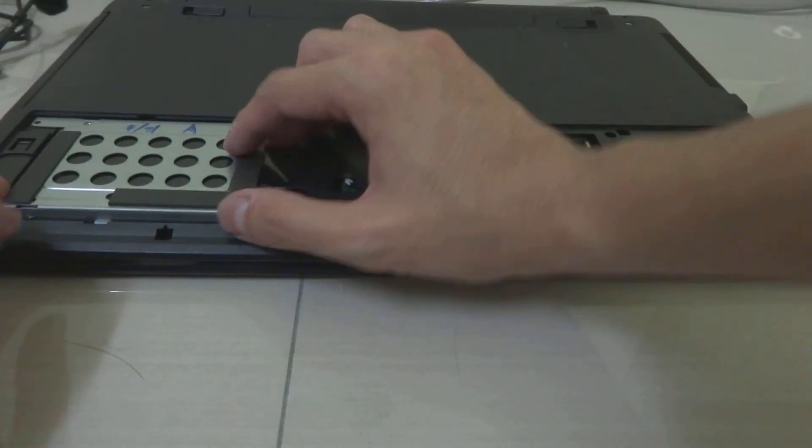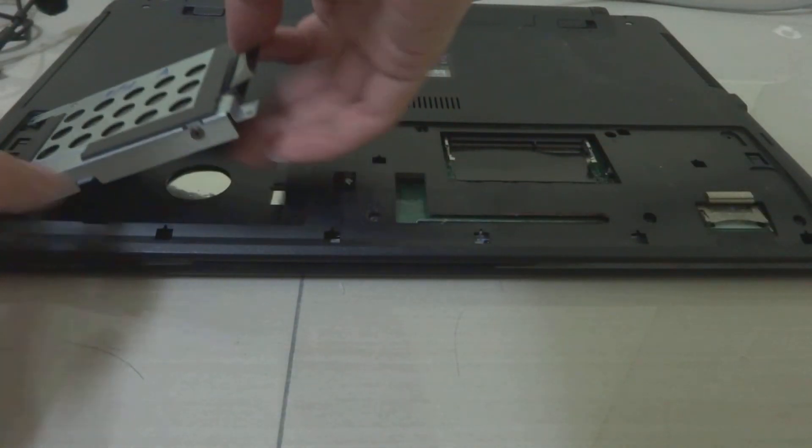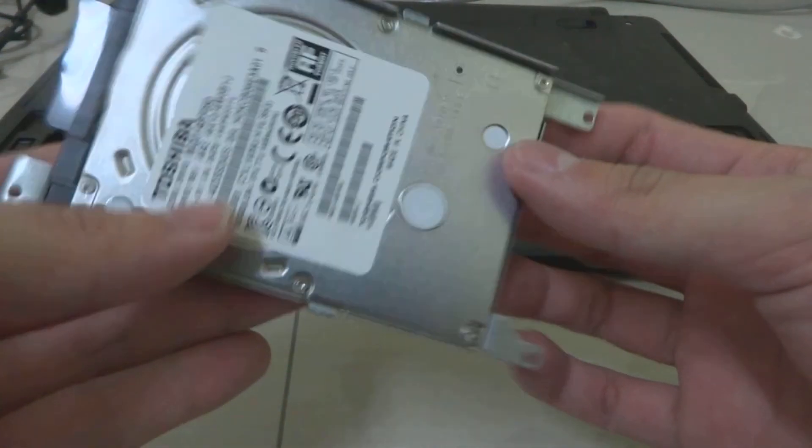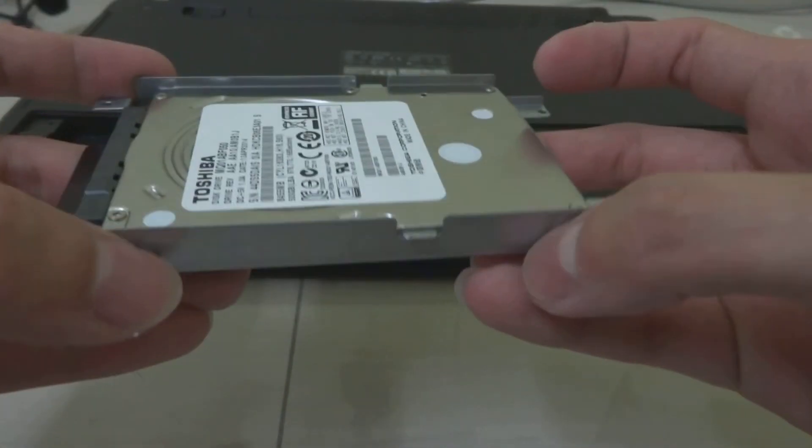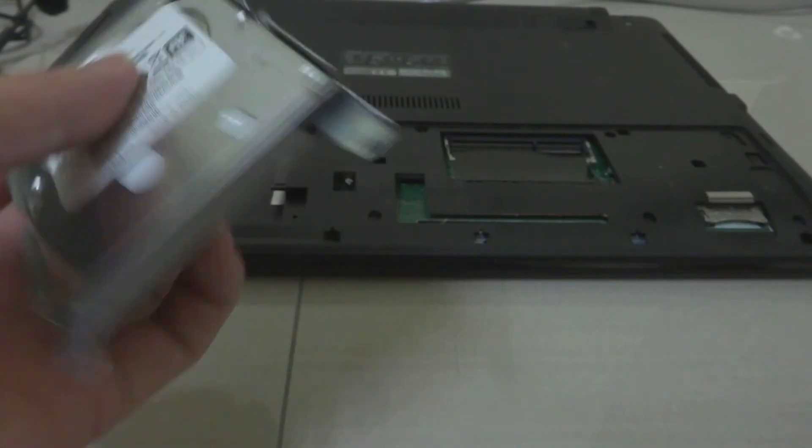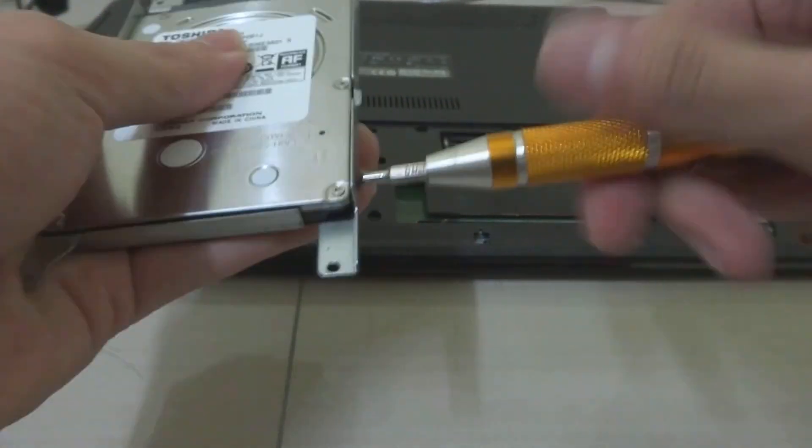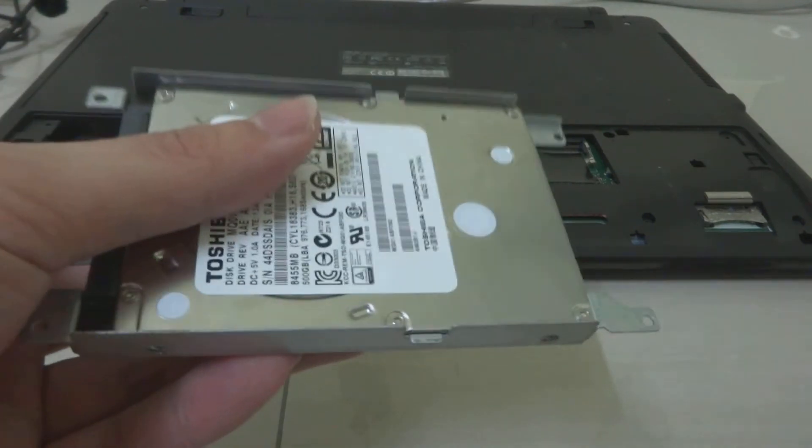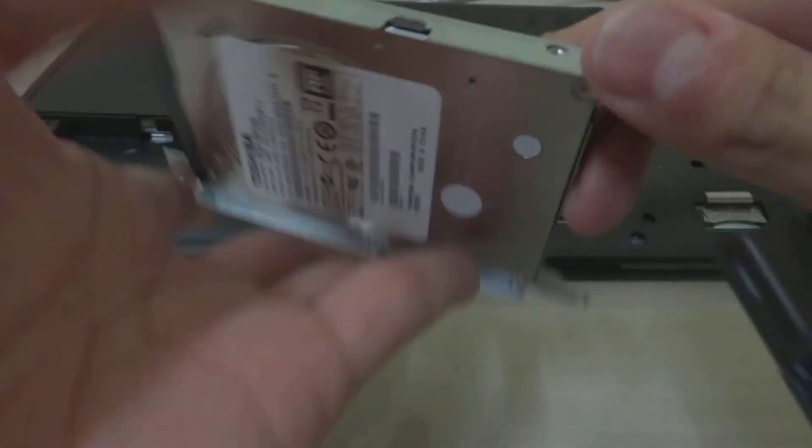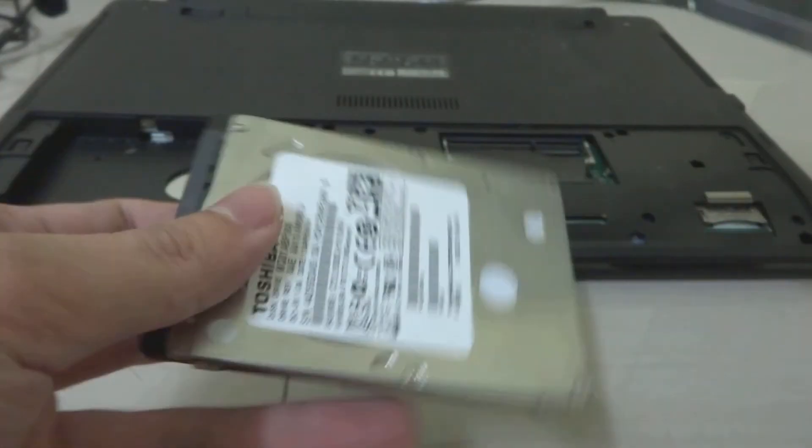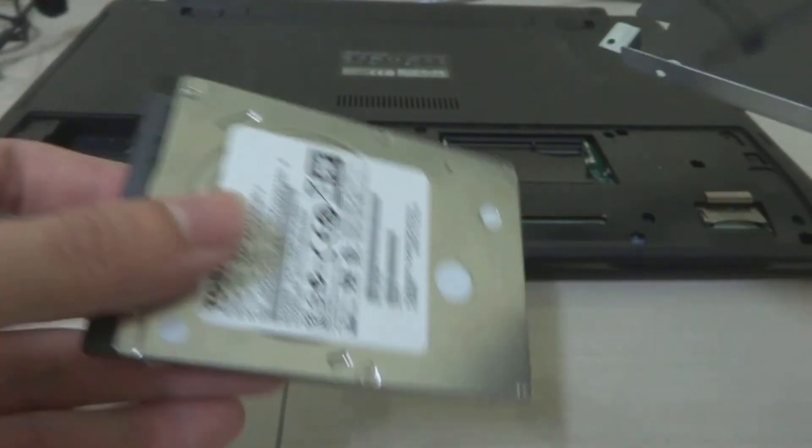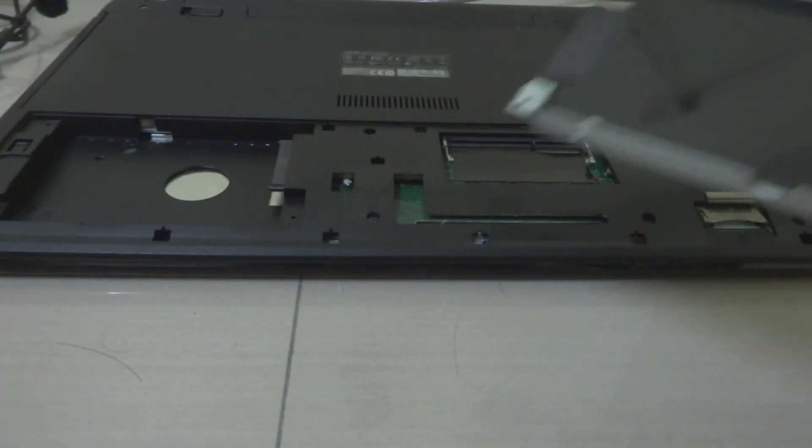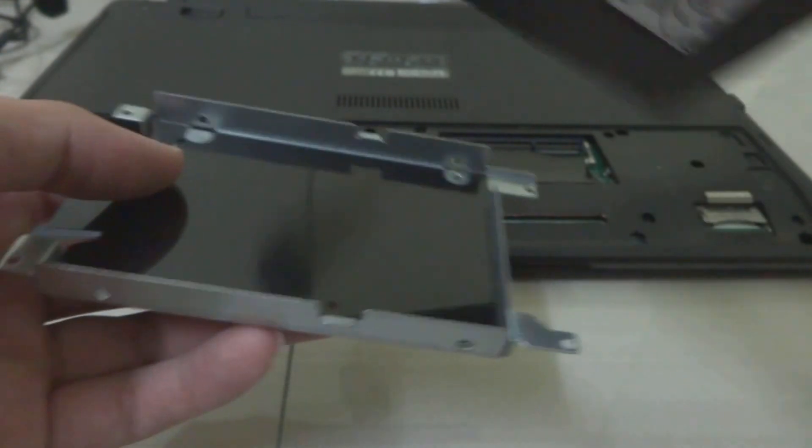Slide it out and then pull it out. So this is the hard disk inside here. Still have to remove four screws on all sides. Okay, the hard disk is out here. Put it aside—we're going to put this SSD in.